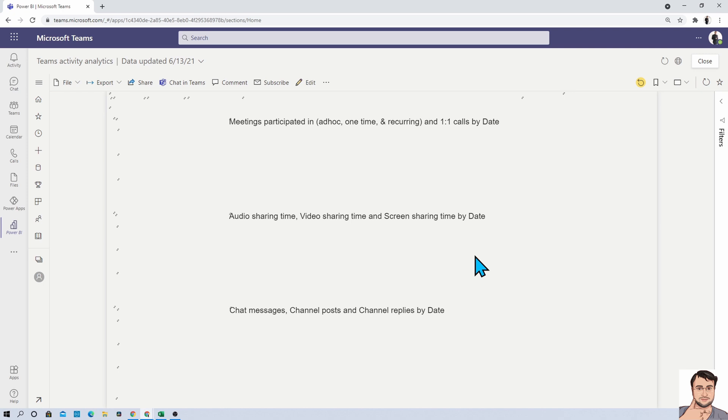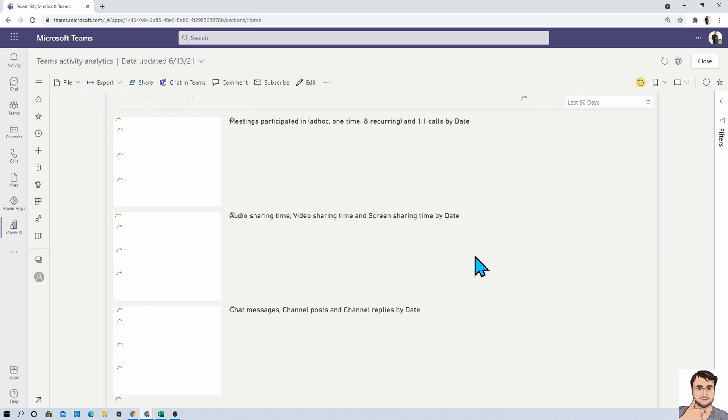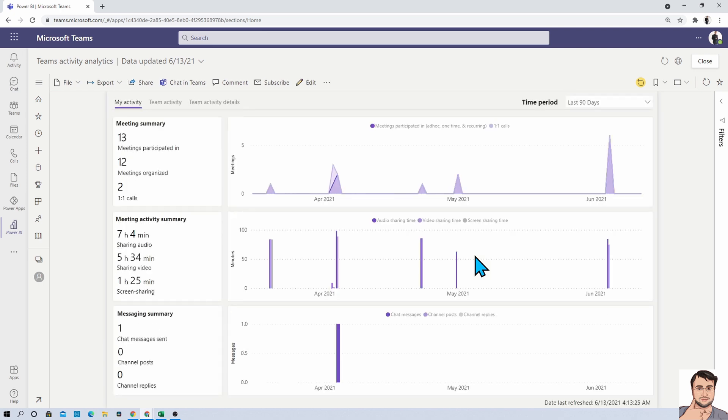it will generate one out of the box Power BI report with all your Teams activity. And here we are. The report has been generated successfully.